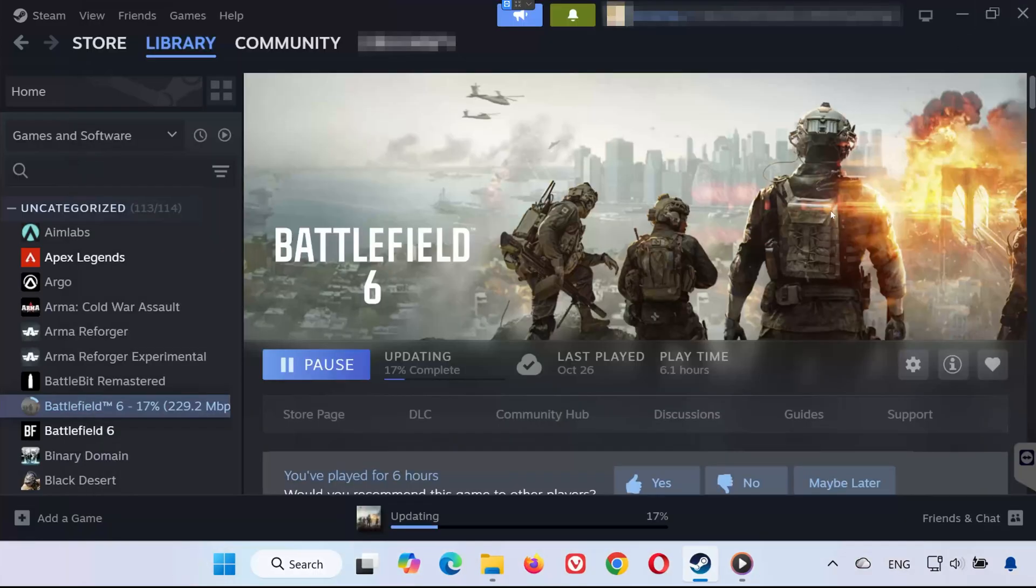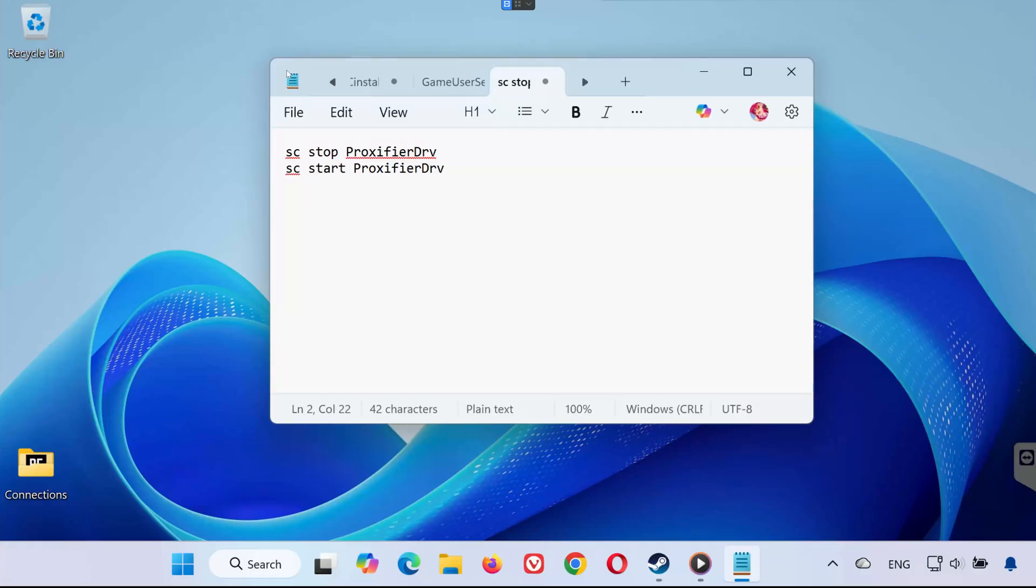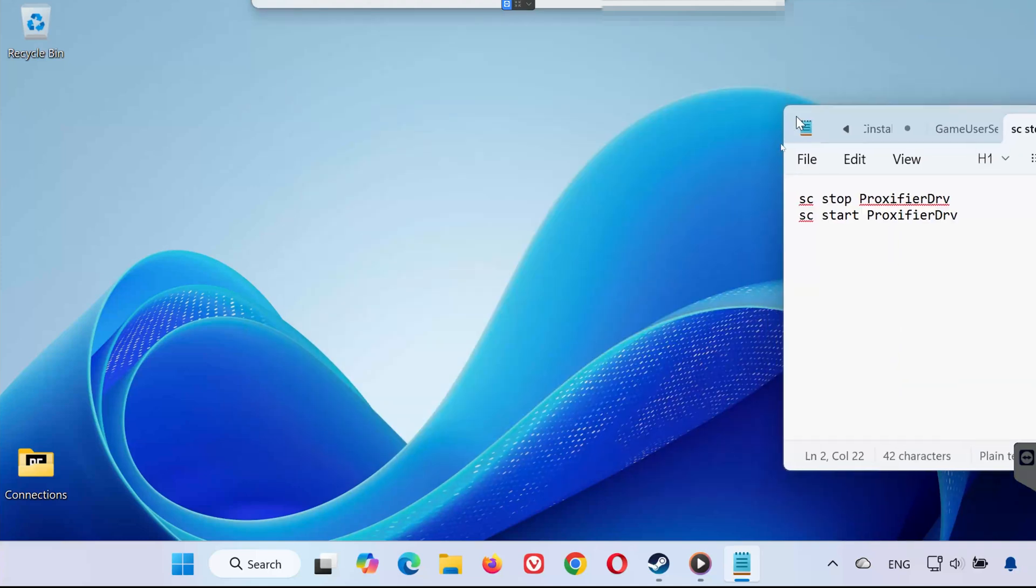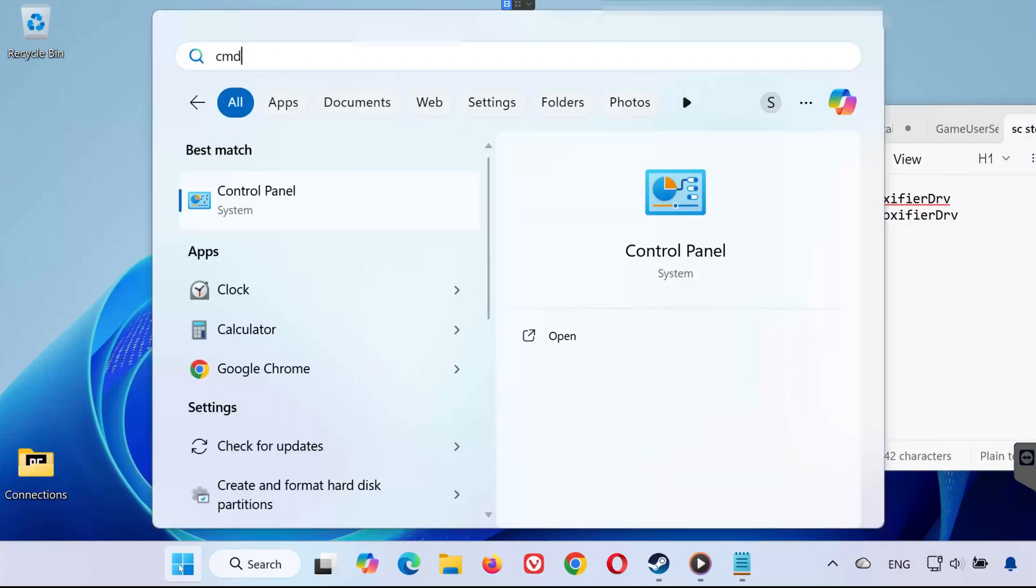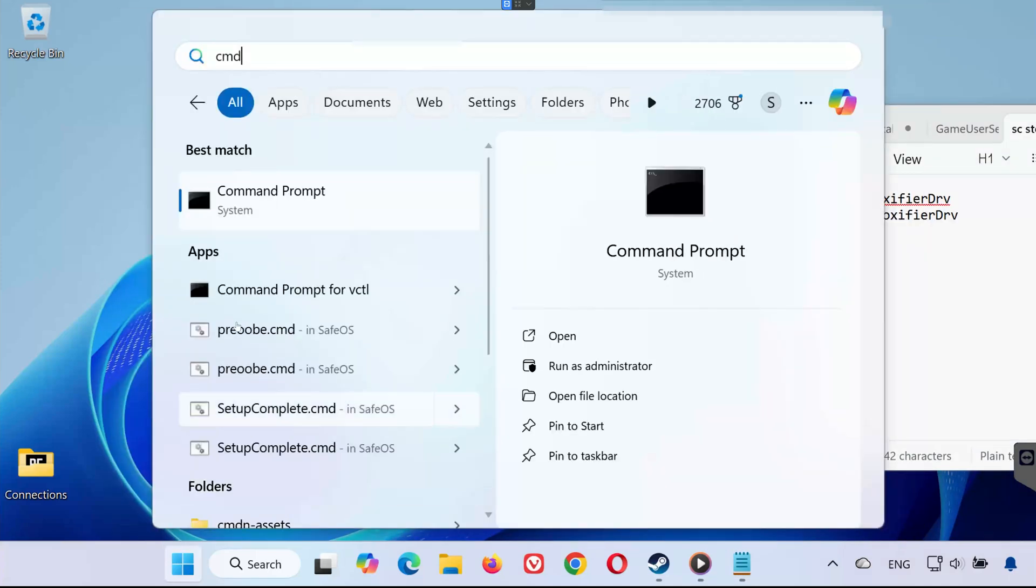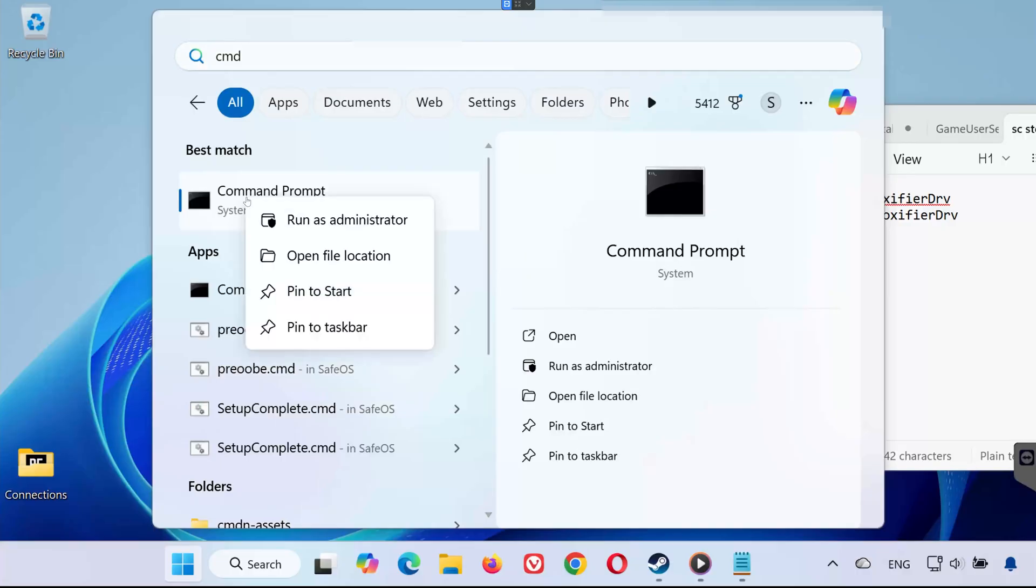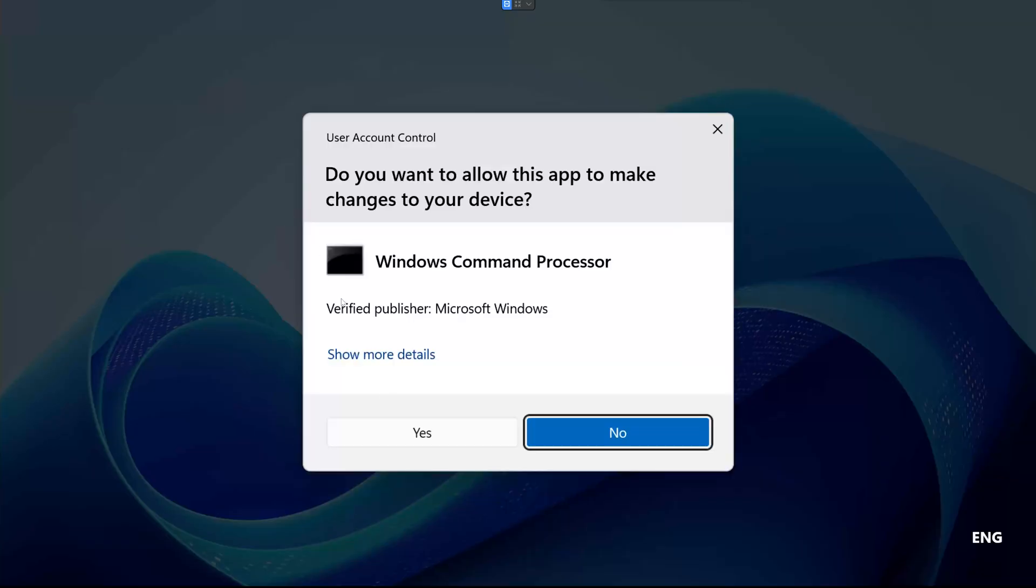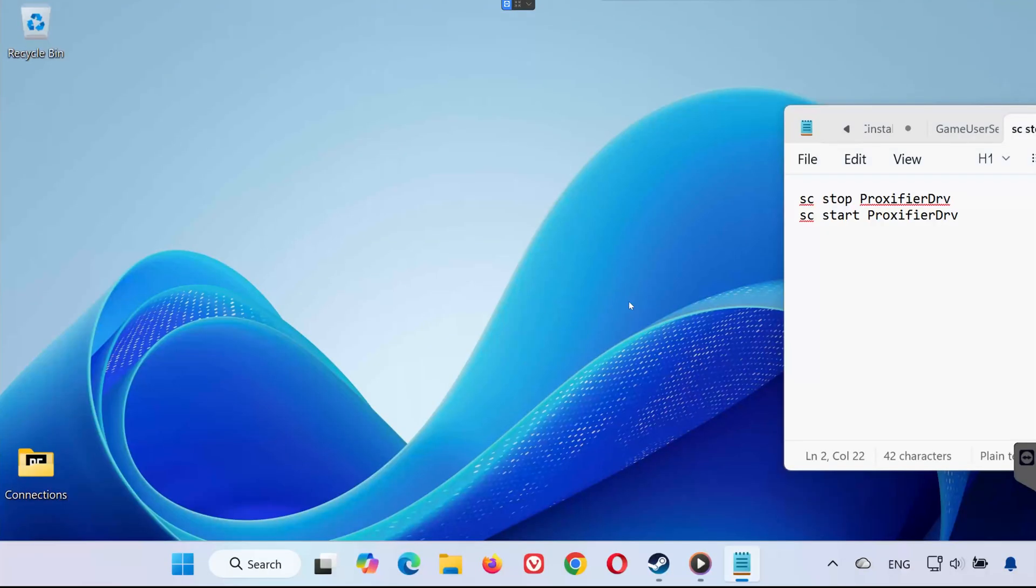Next, we need to disable the Proxifier background service that conflicts with Battlefield 6. Open the Start menu and type CMD. Right-click on Command Prompt and select Run as Administrator. When prompted, click Yes to allow changes.